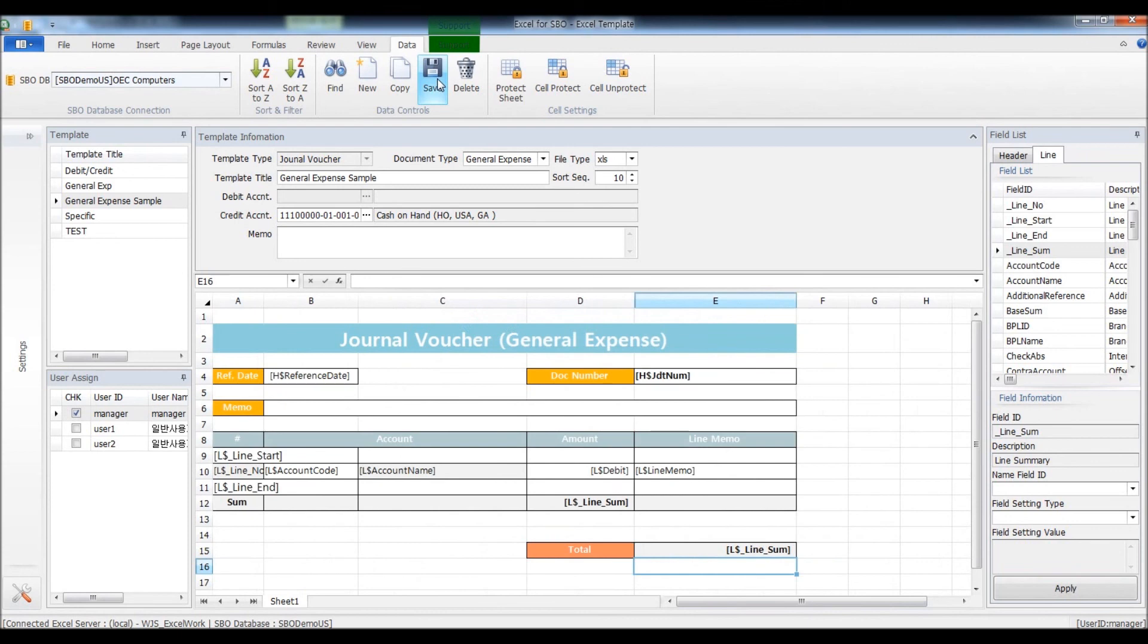Now the journal voucher for the general expense has been saved. All you need to do is tell the users to open up the Excel file and post the journal voucher from Excel.